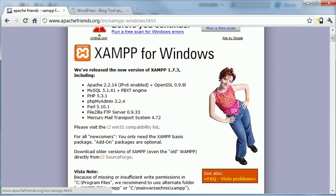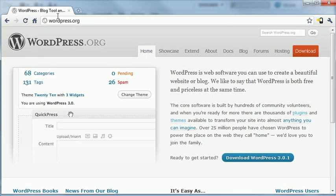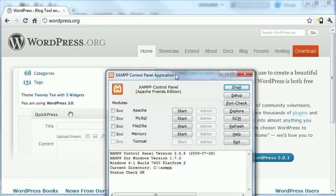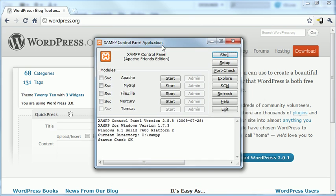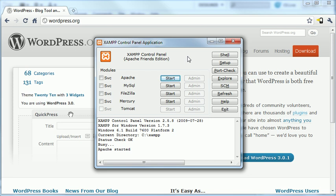Once it's installed, what you'll get, if you start up the XAMPP control panel, which it'll put a shortcut on your desktop, you'll see a little control panel that looks like this. And this is basically the control panel to the server. Now, if I hit start, this has started the web server.